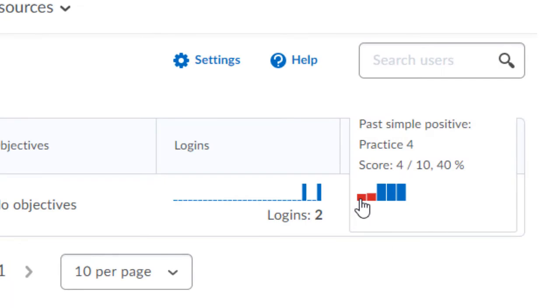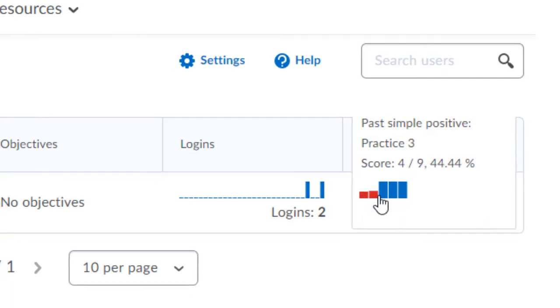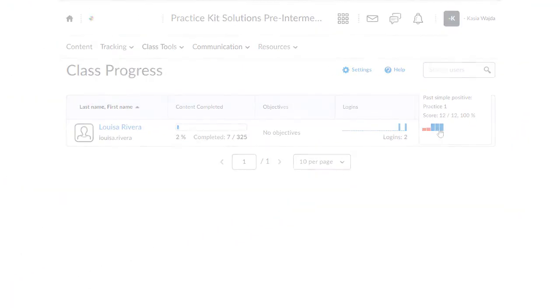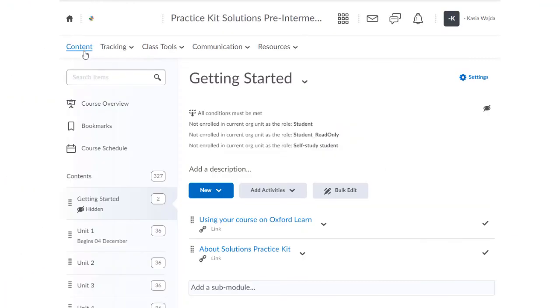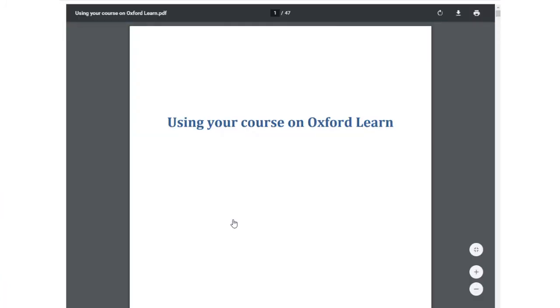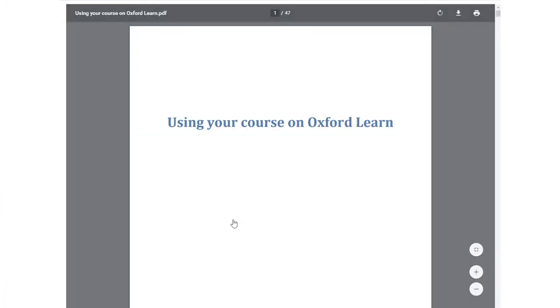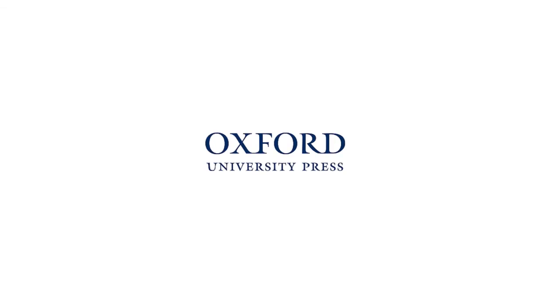If you'd like to learn more about using the Gradebook, there's a step-by-step guide in the Getting Started area of your coursebook.